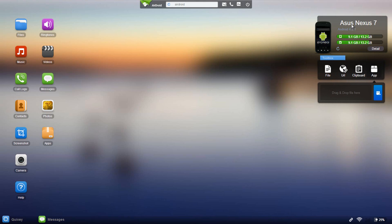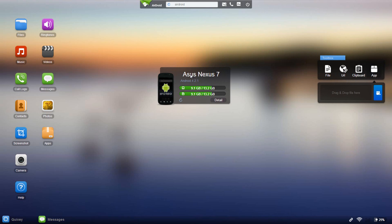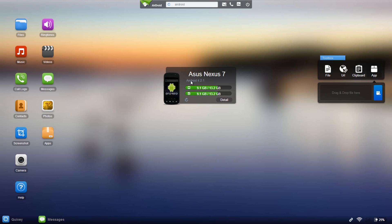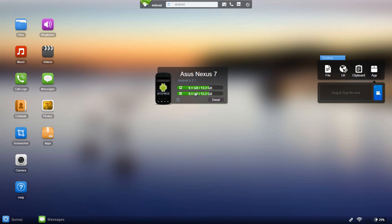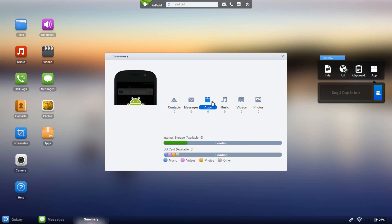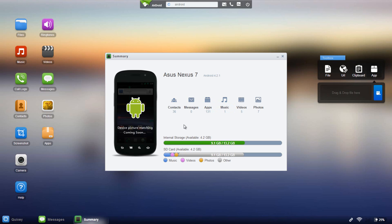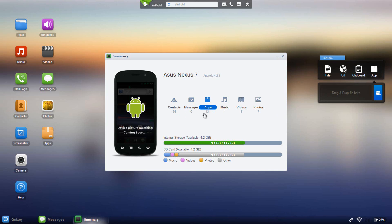Another thing here we have is the device name as well as what operating system version it's running. Over here you have some internal storage information and you could also go ahead into details and it'll give you further details on your storage. Basically right over here you could see how many contacts I have, how many messages, how many applications I have installed, music, videos, photos, so just kind of like as it says, a summary of what you have on your phone.